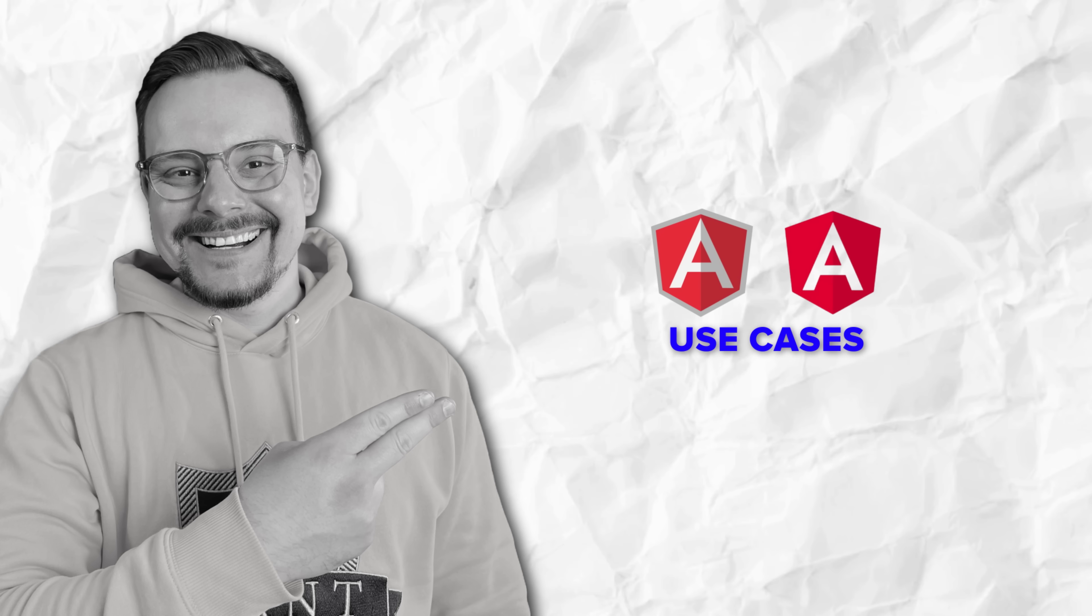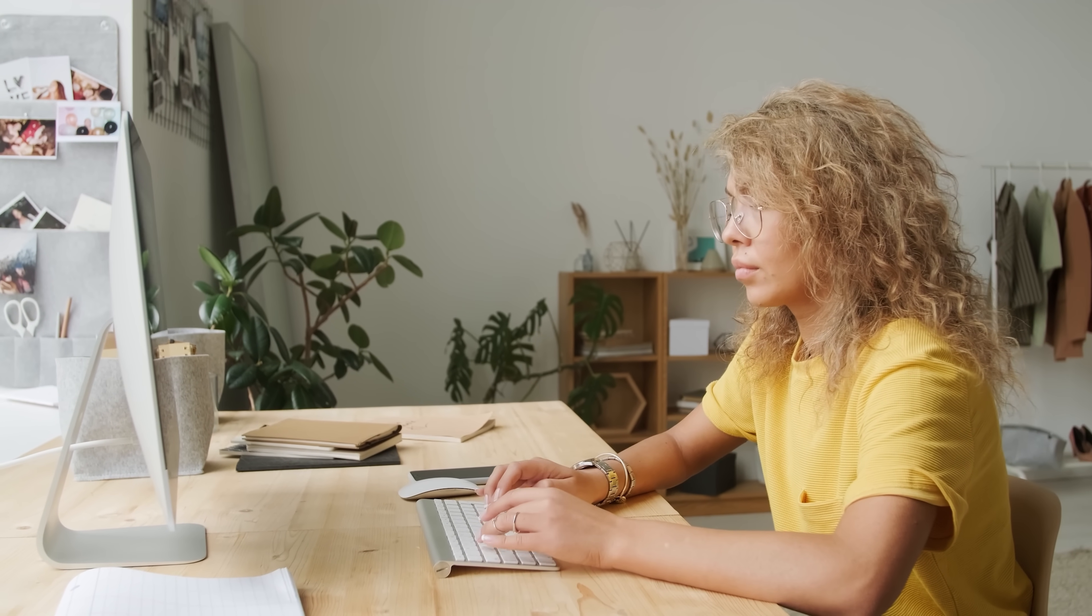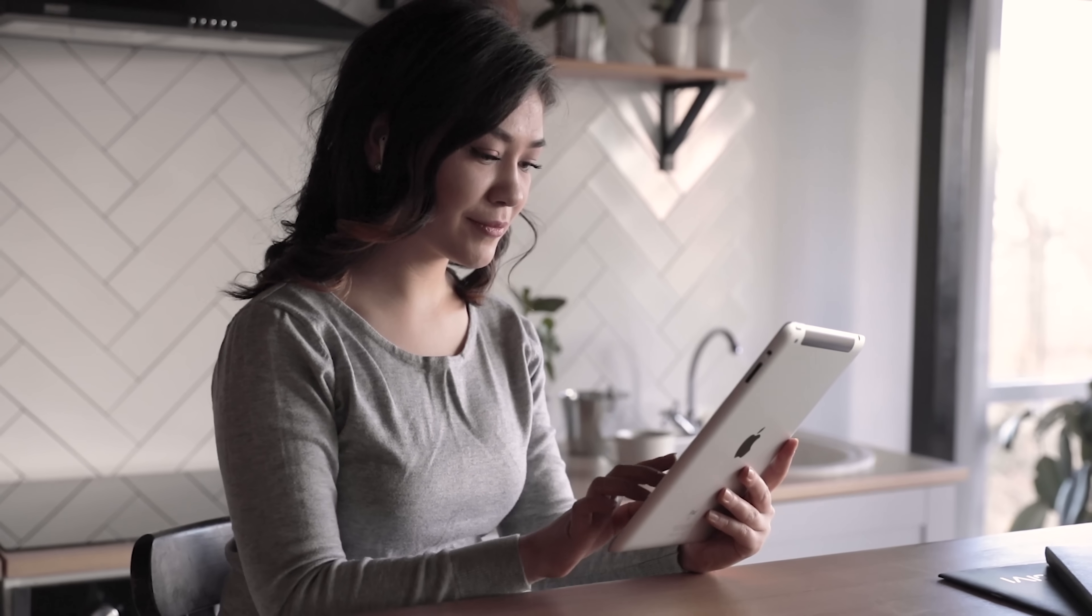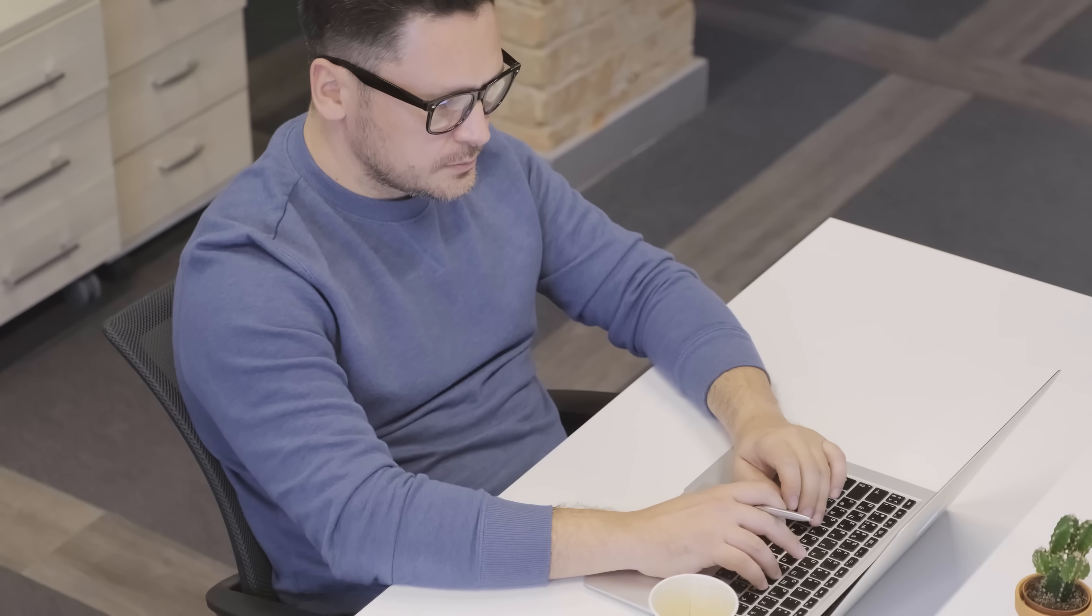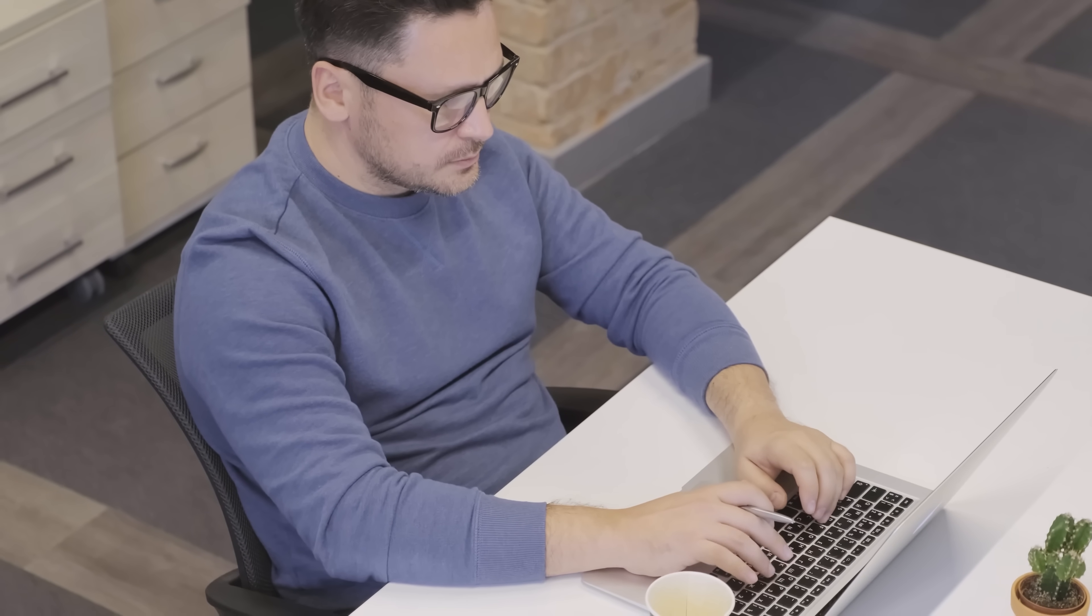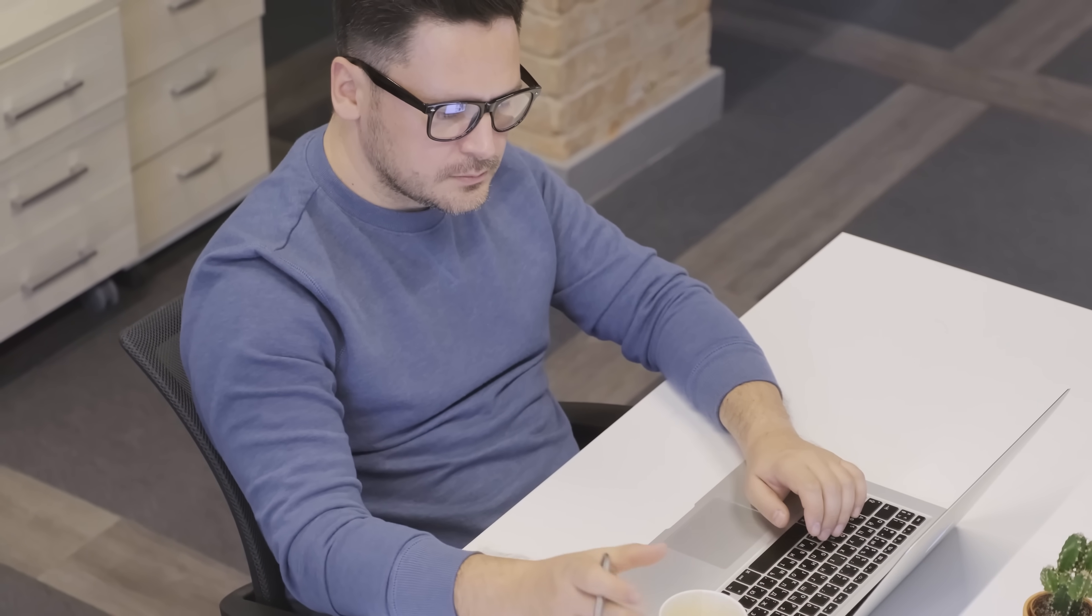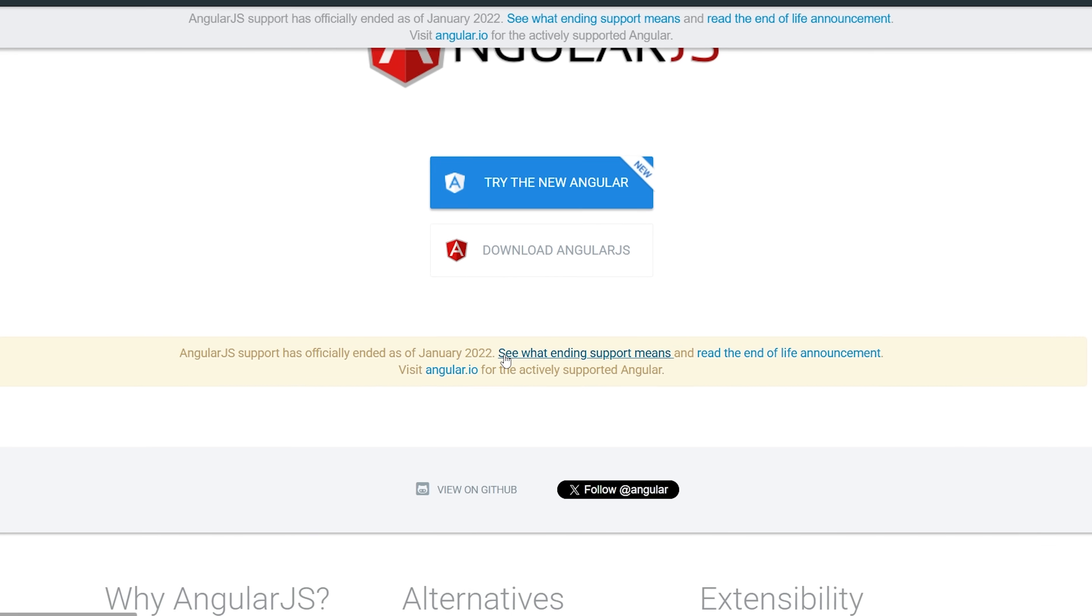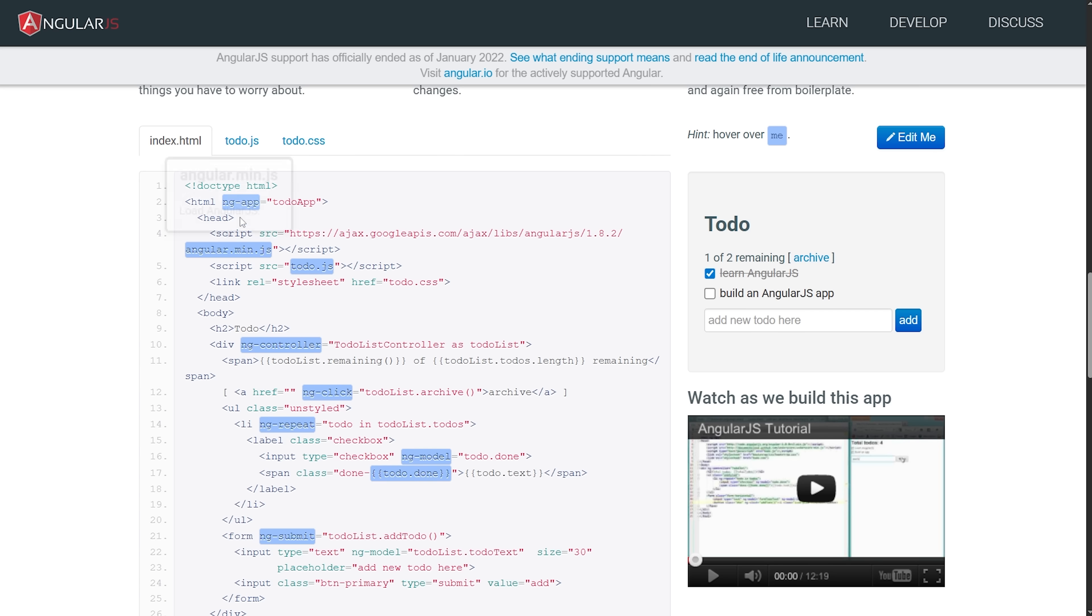Use cases. Now let's talk about when you'd actually use each of these frameworks, because this is probably the most practical question you're asking right now. The answer really depends on what you're building and what your specific situation looks like. Let's start with AngularJS. Here's the thing: Google officially ended long-term support for the framework at the end of 2021, which means no more updates, no more security patches, nothing.